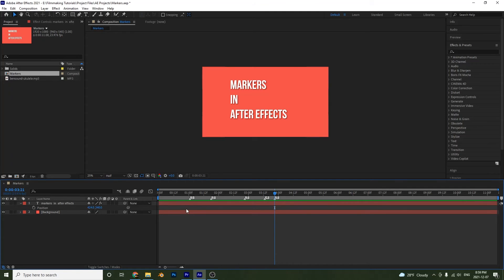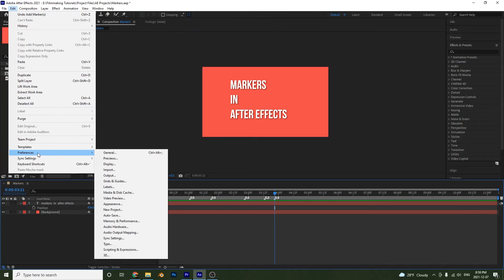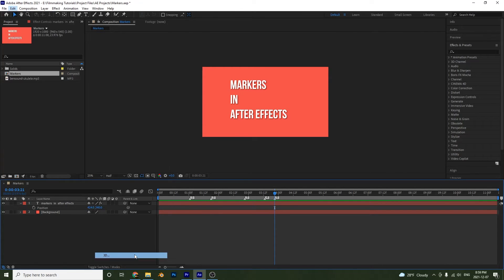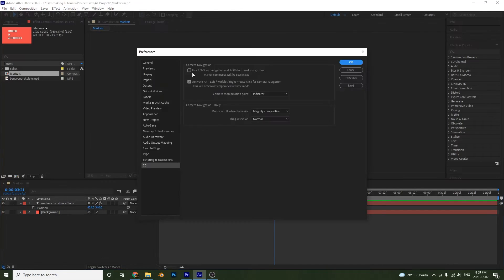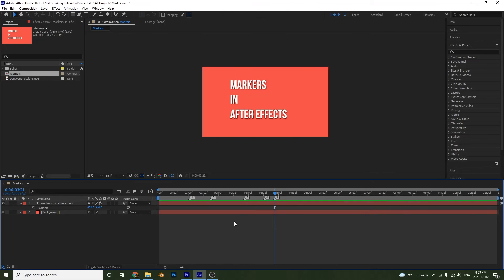Alright now if your markers for the one, two, and three didn't show up, you're going to have to go up to your preferences. So edit, preferences, and then you're going to go down to 3D. And then you have to make sure that this box is unselected, the use one, two, three for navigation. So uncheck that and then you will be able to make the one, two, three markers.